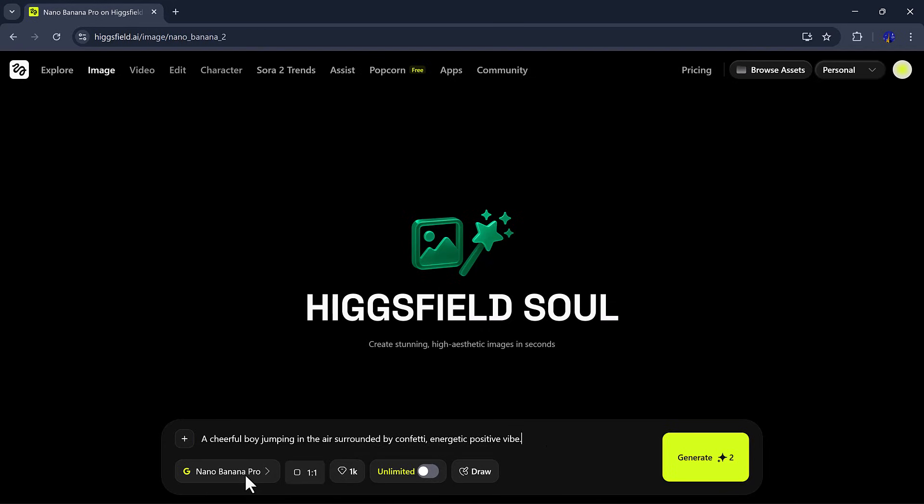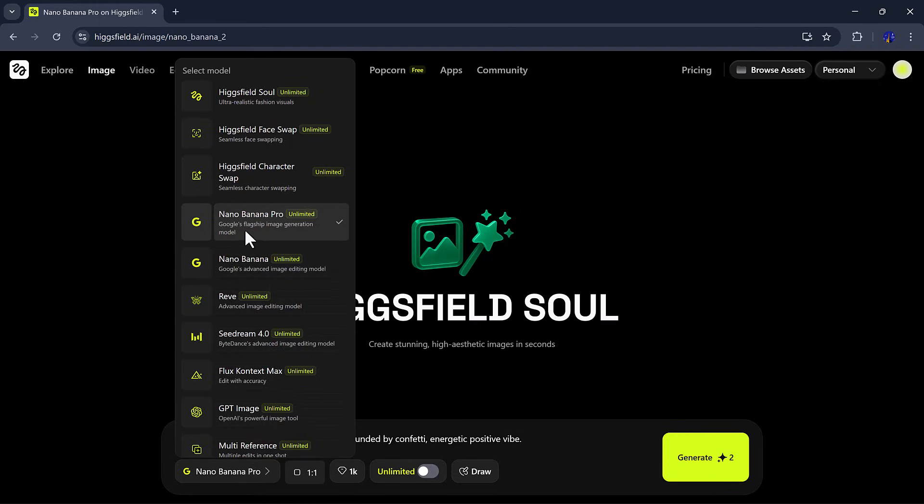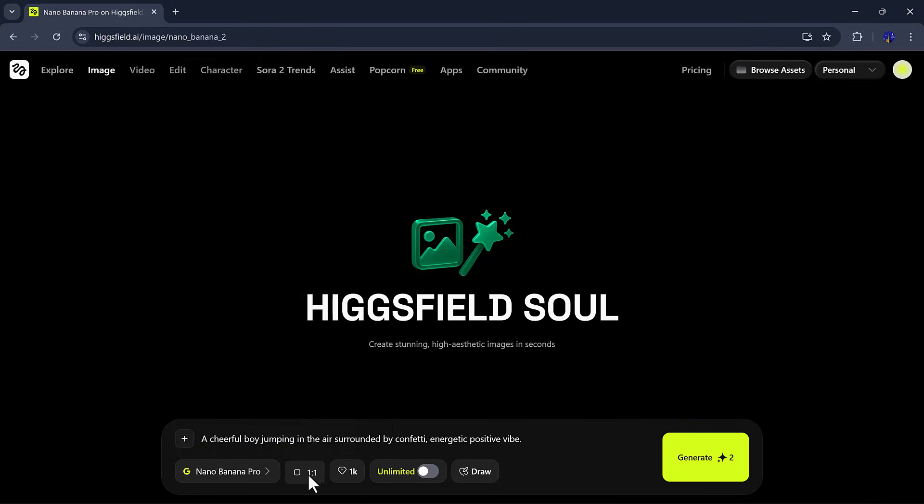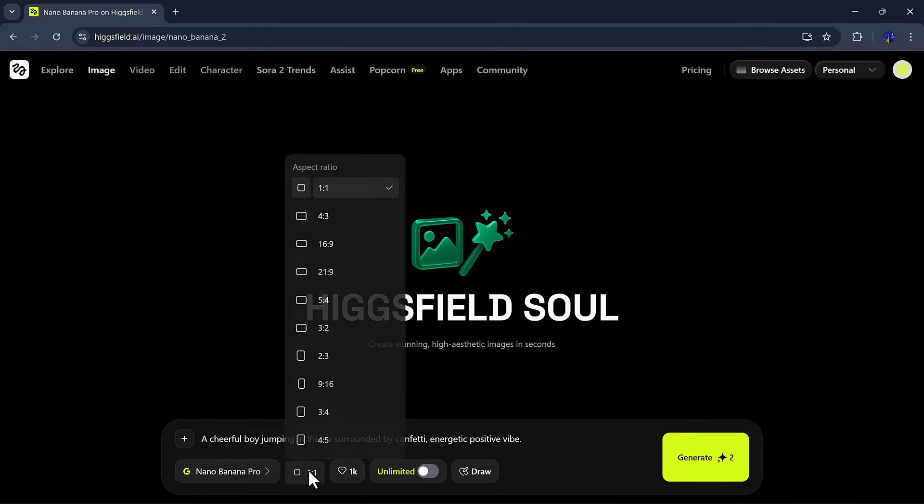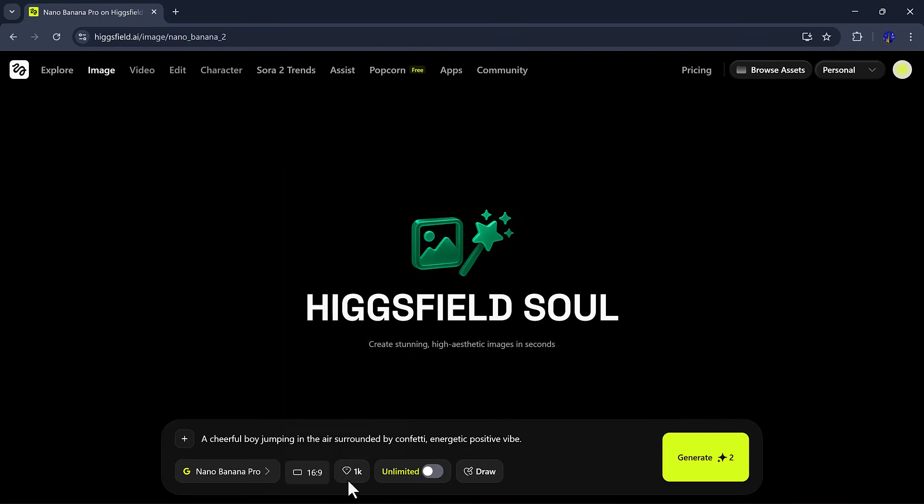After pasting the prompt, I'll adjust the settings. Model: There are multiple options like Higgs Field Soul, Higgs Field Face Swap, GPT Image Seed, Dream, and more. I'll select Nano Banana Pro. Aspect Ratio: You can pick your favorite. I'll try a few options.